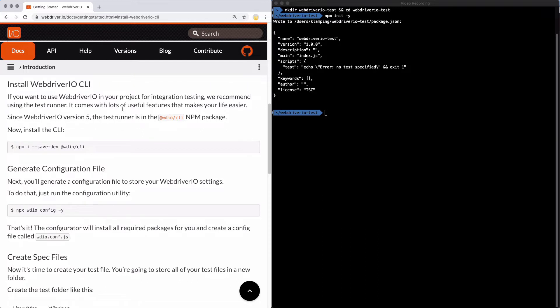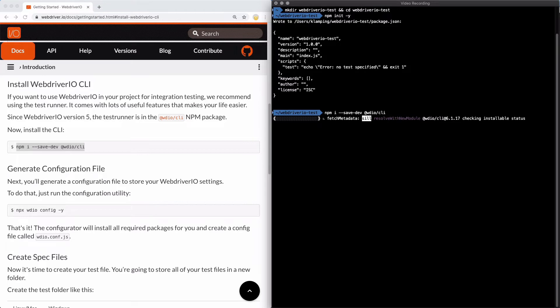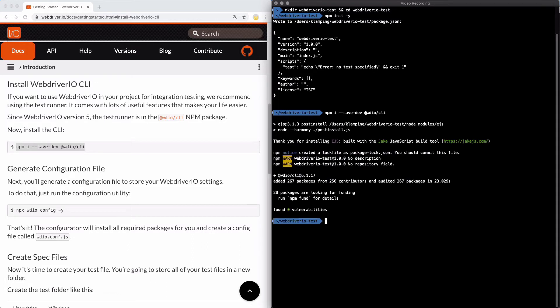let's get things started by installing the WebDriver.io CLI. We can do that by running npm i --save-dev @wdio/CLI. Give that a few seconds to install and then we can move on.